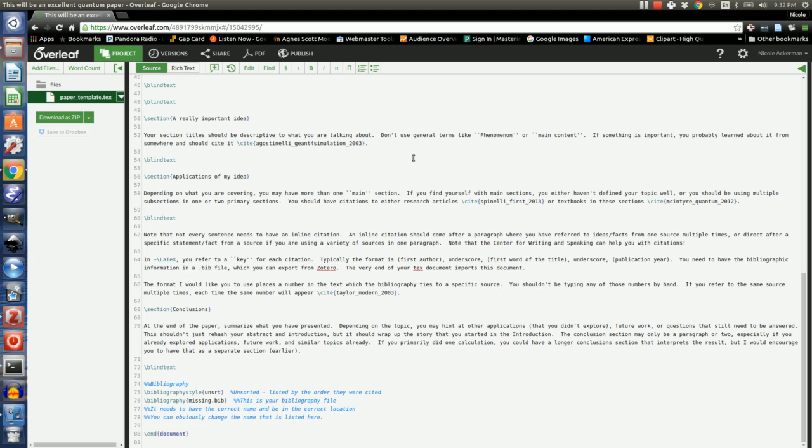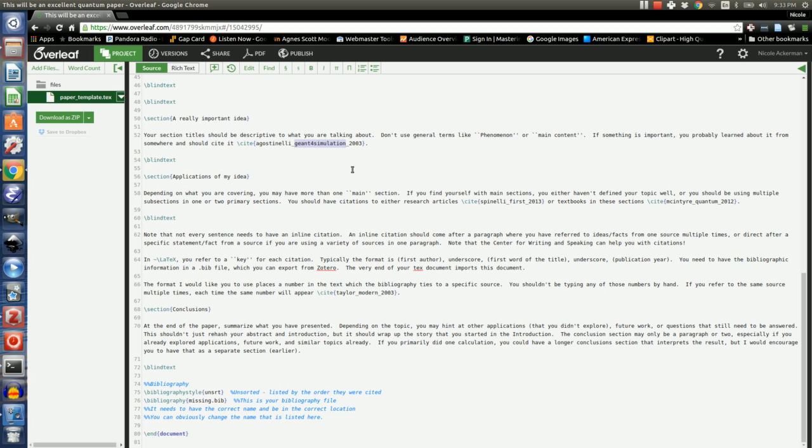You can see that I have my file open. Now, what I'm going to primarily be talking about are inline citations, which look like this. The command you use is slash cite, and then you have what's called the key to the reference. So typically this is the last name of the first author, the first word of the title, and then the year.